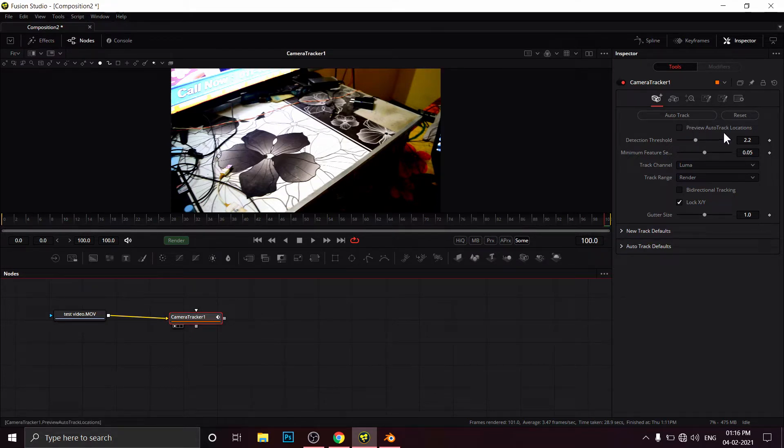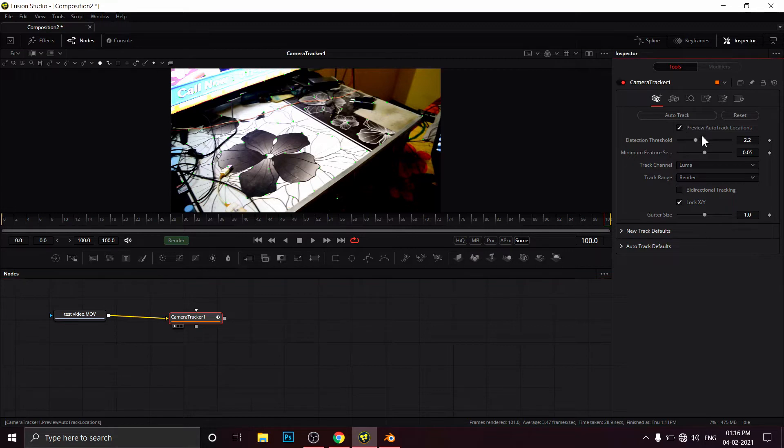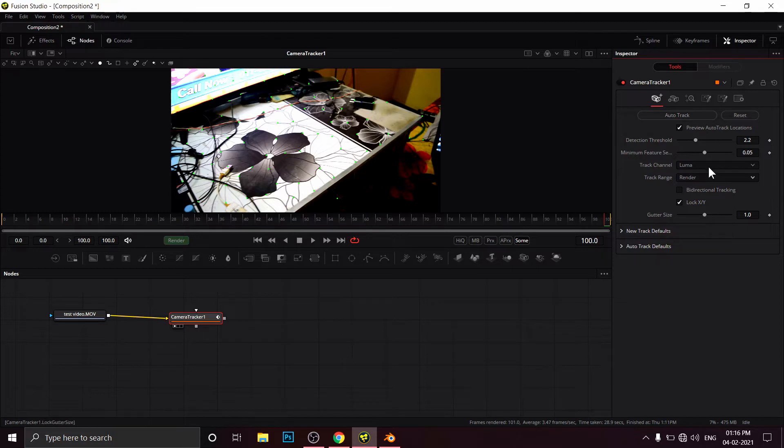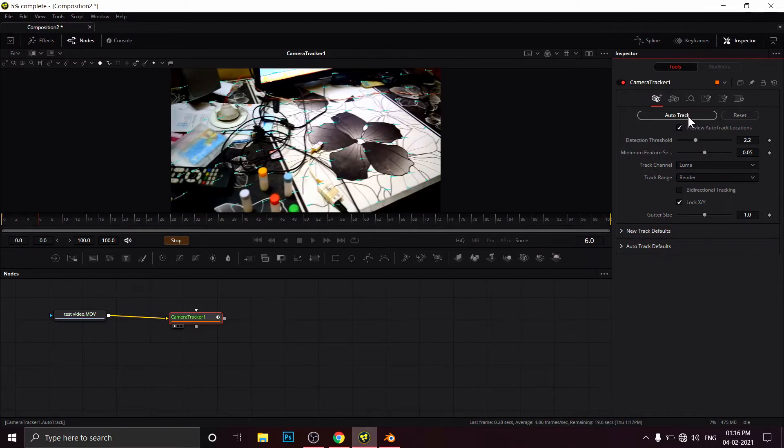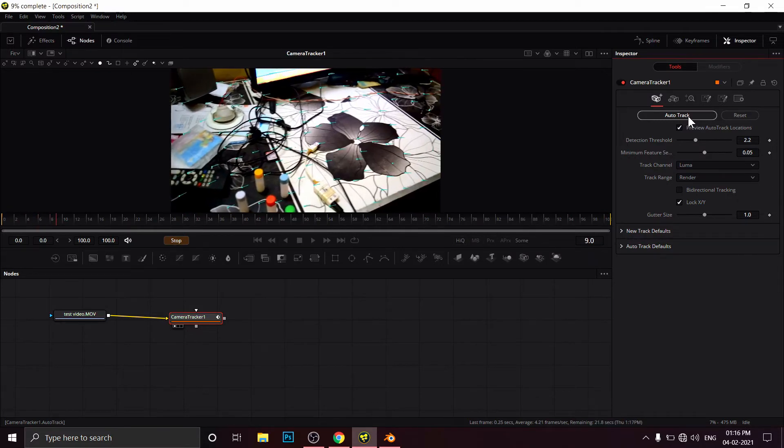Click on Preview Auto Track Locations. I'm leaving everything as the default. I'm not changing anything here. I'm going to click on Auto Track. It will take some time. We have to wait for it.